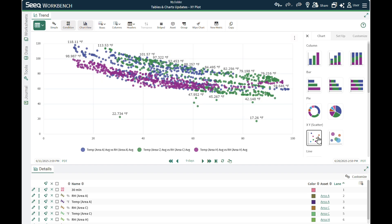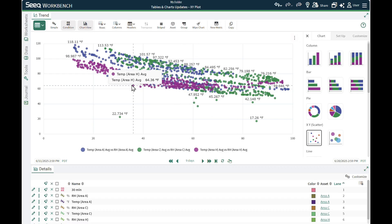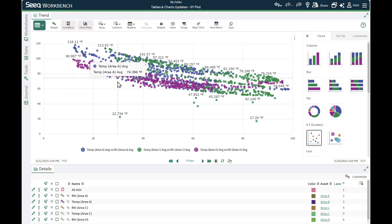In this example, each color represents temperature and humidity for a different area, allowing me to visually understand differences.